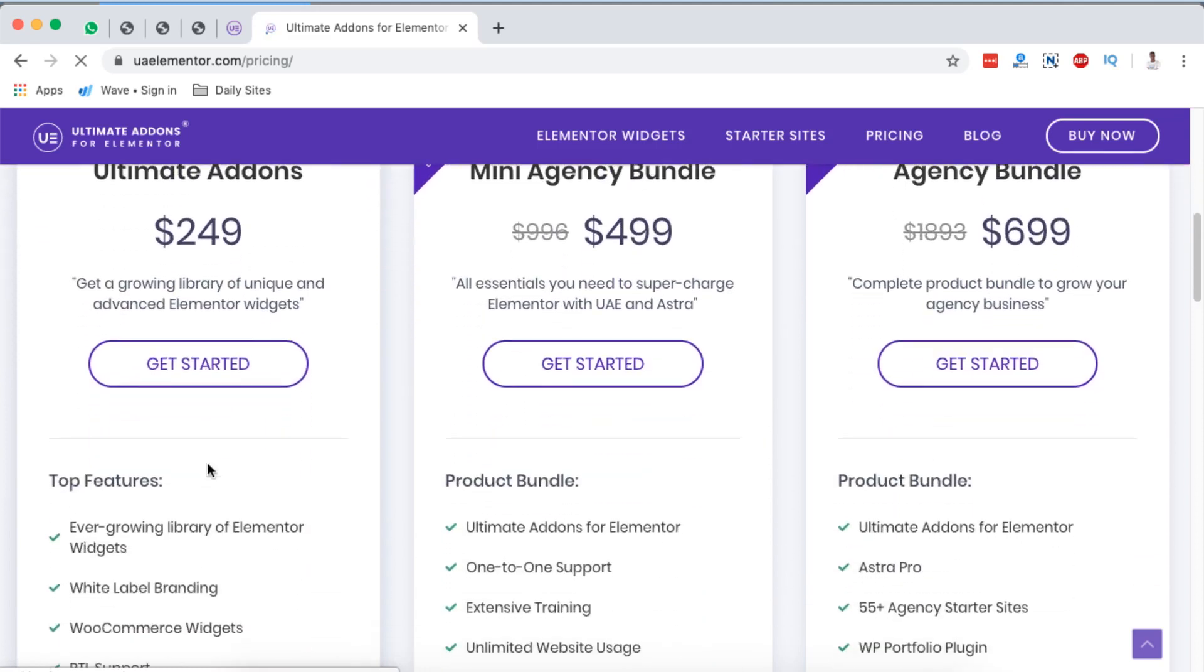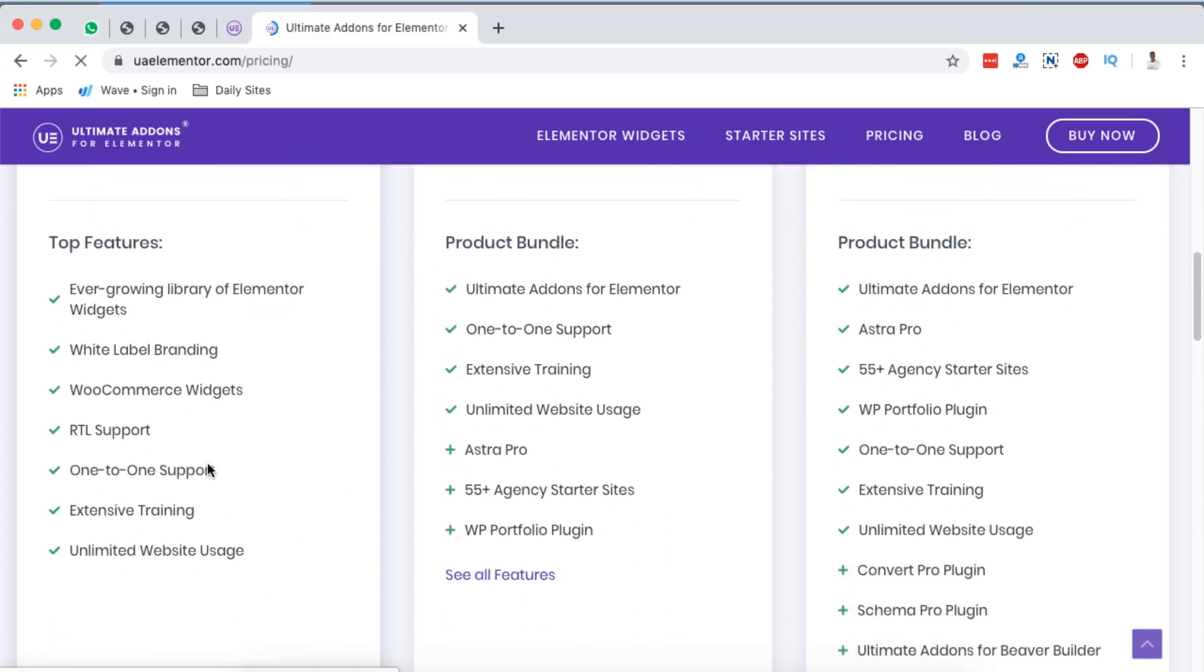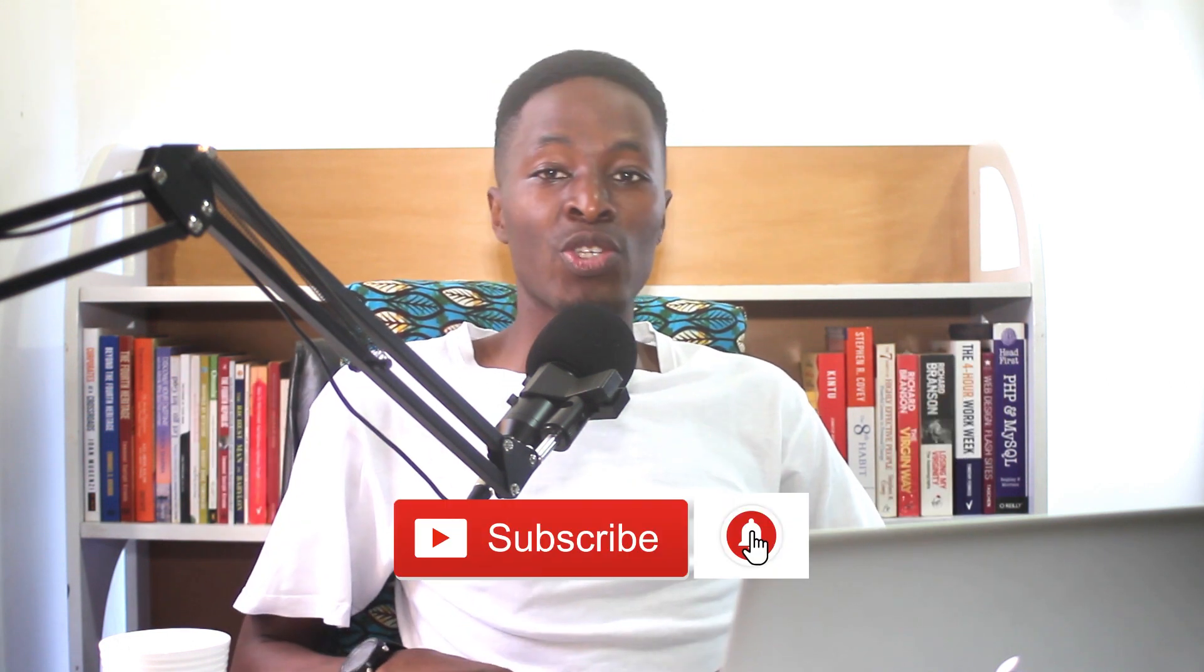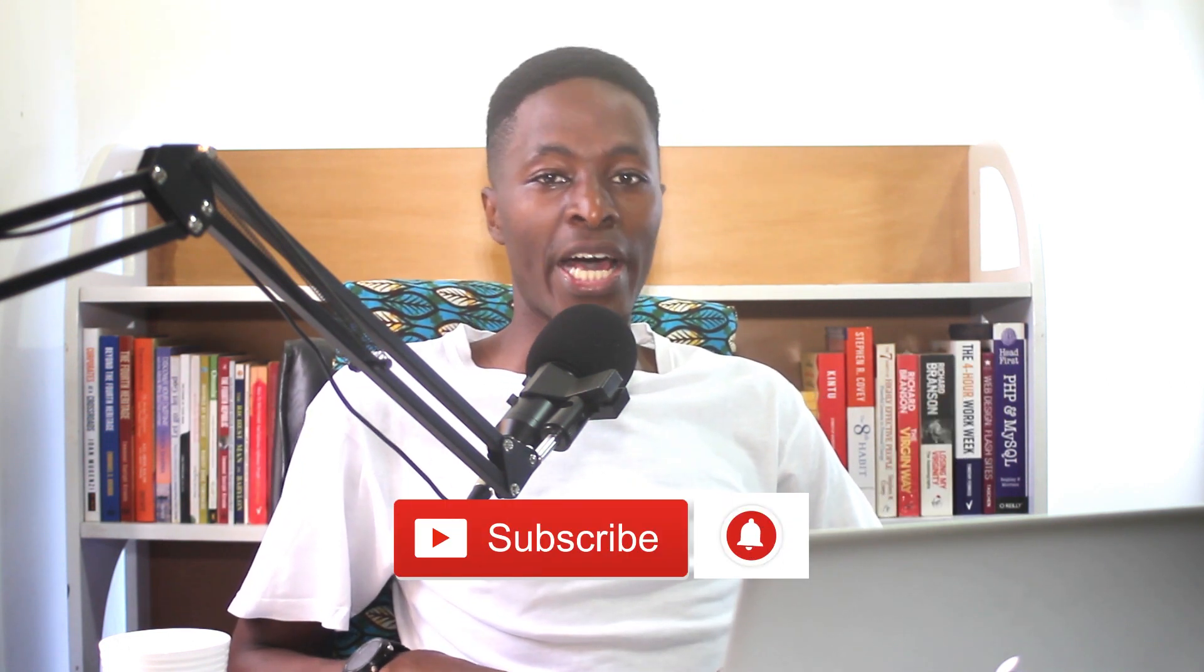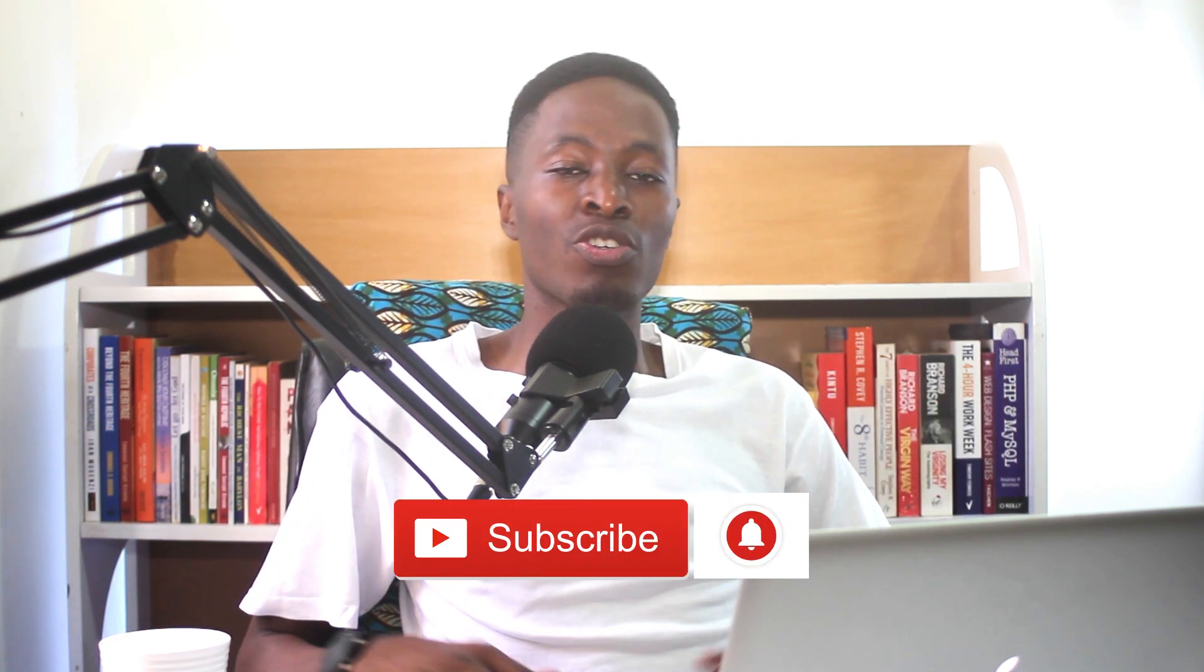So thank you so much for watching. I hope this video brought you value. In case you have any comments or questions, please consider leaving them down in the comment box below. If you are new to this channel, please consider hitting the subscribe button and the bell icon so that you don't miss out on new content when I push it out. And if you like this video, please consider hitting the like button. Thank you so much for watching and see you in my next video.